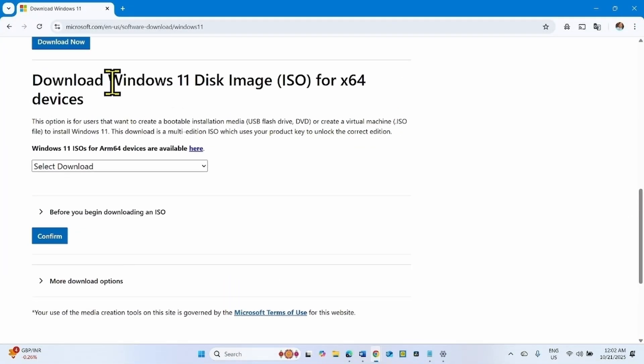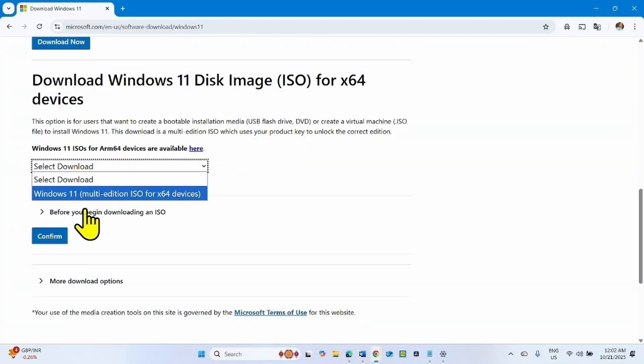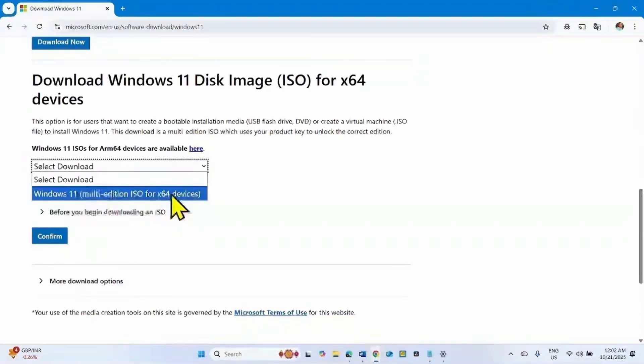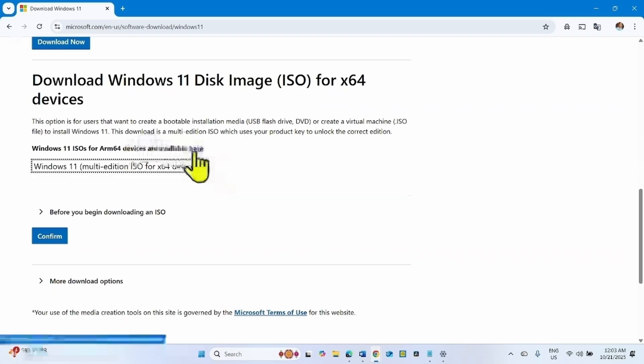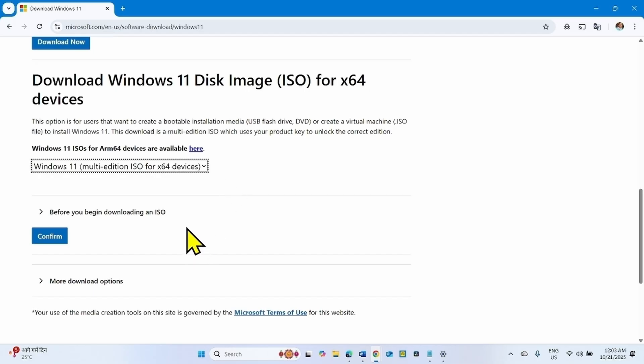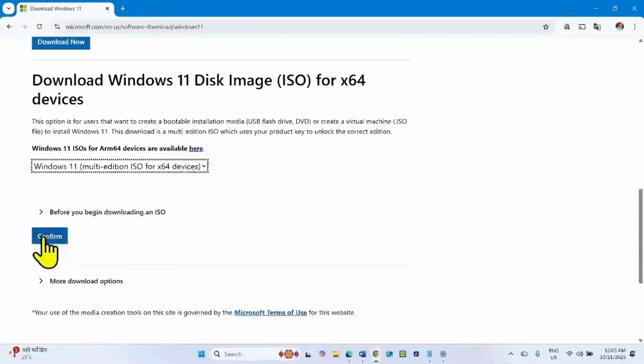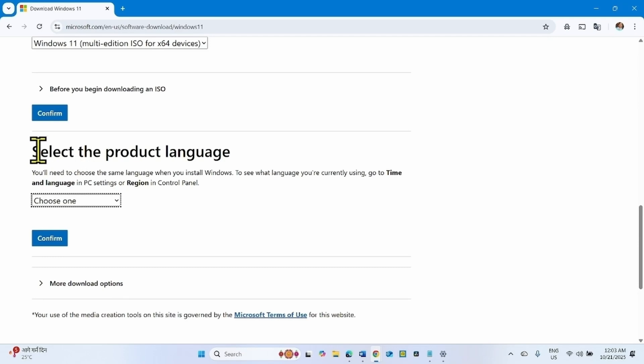From the download Windows 11 Disk Image ISO for x64 devices, click on Select Download and select this option: Windows 11 Multi Edition ISO for x64 devices. If your device is ARM64 based, then click on this link and follow the steps accordingly.